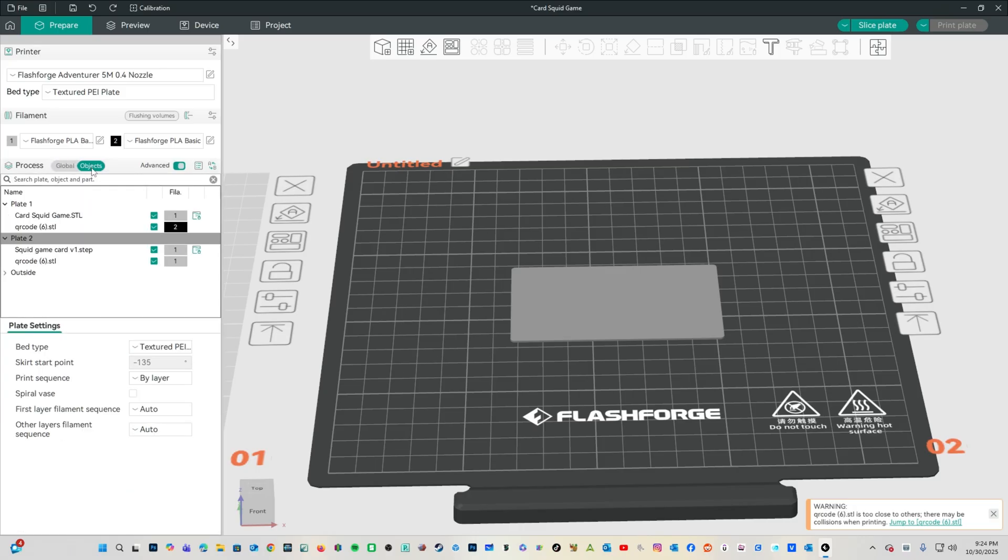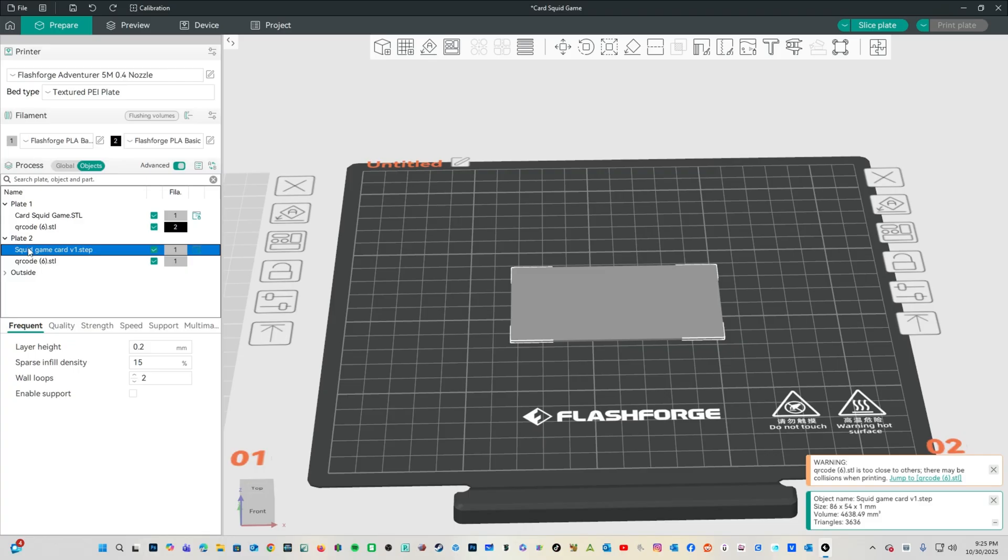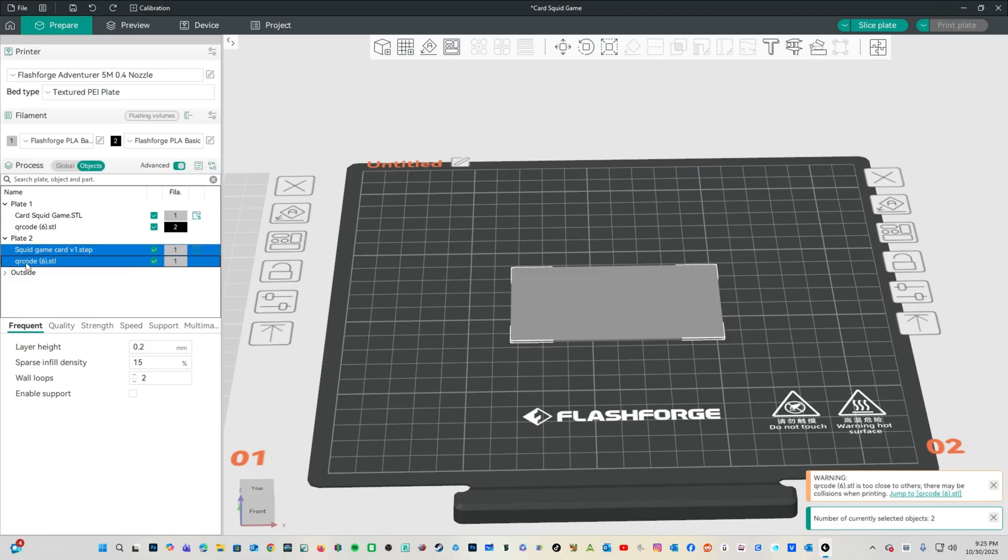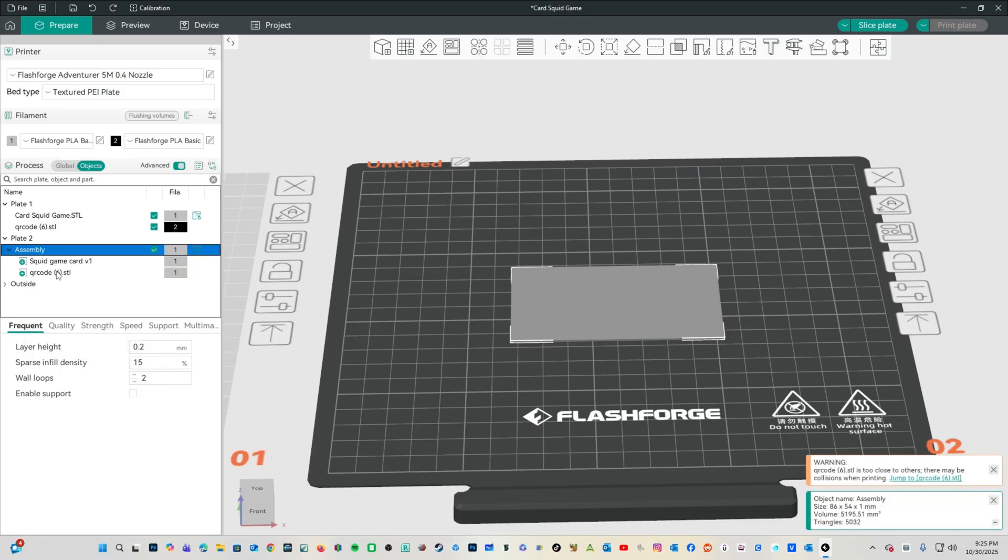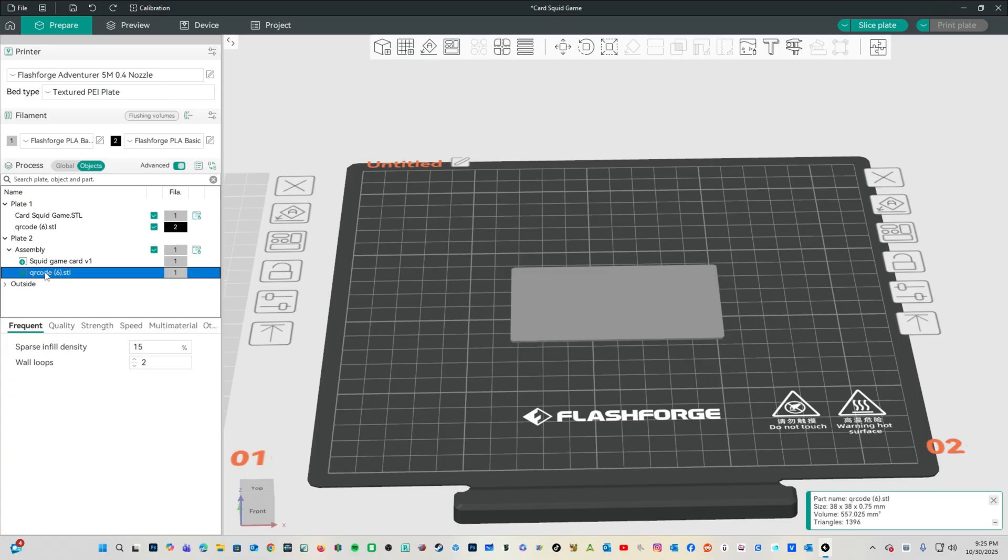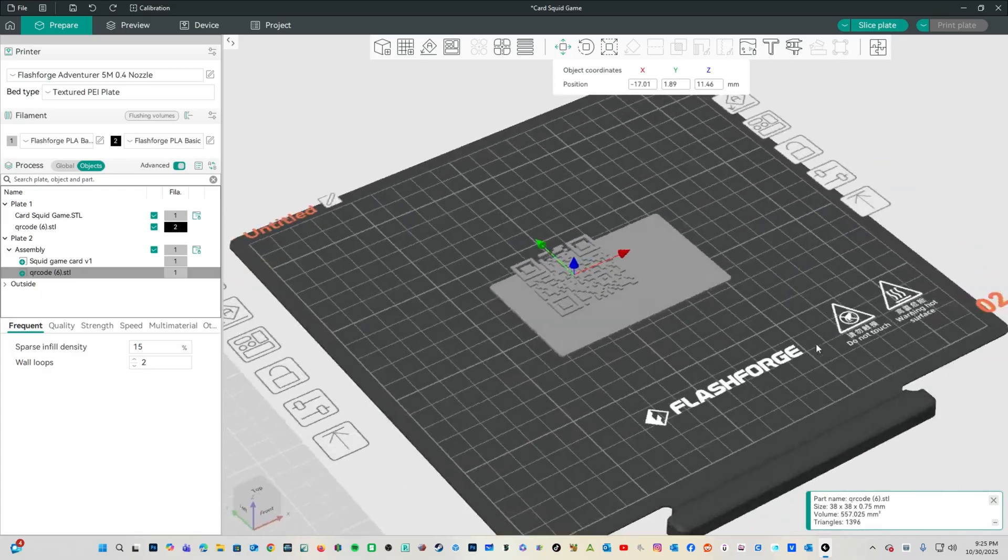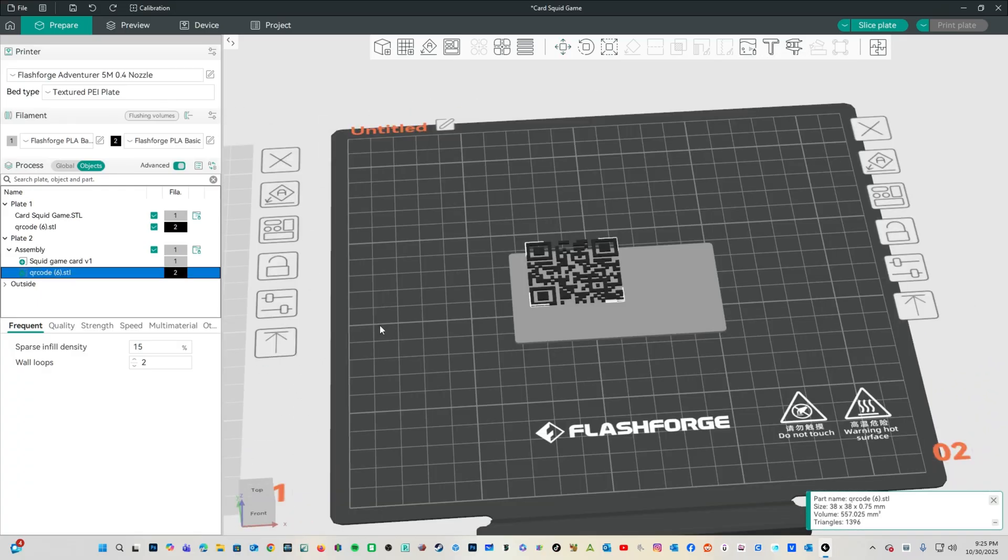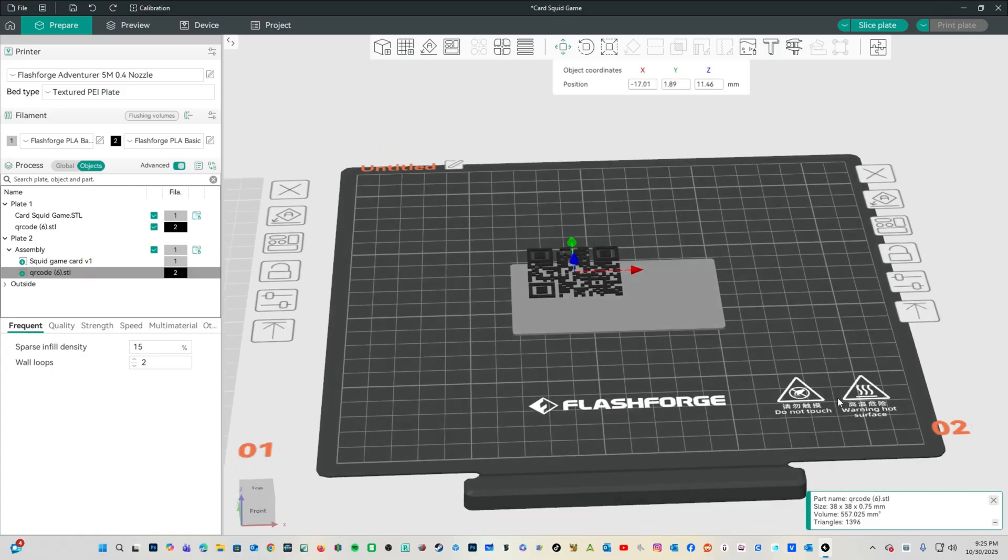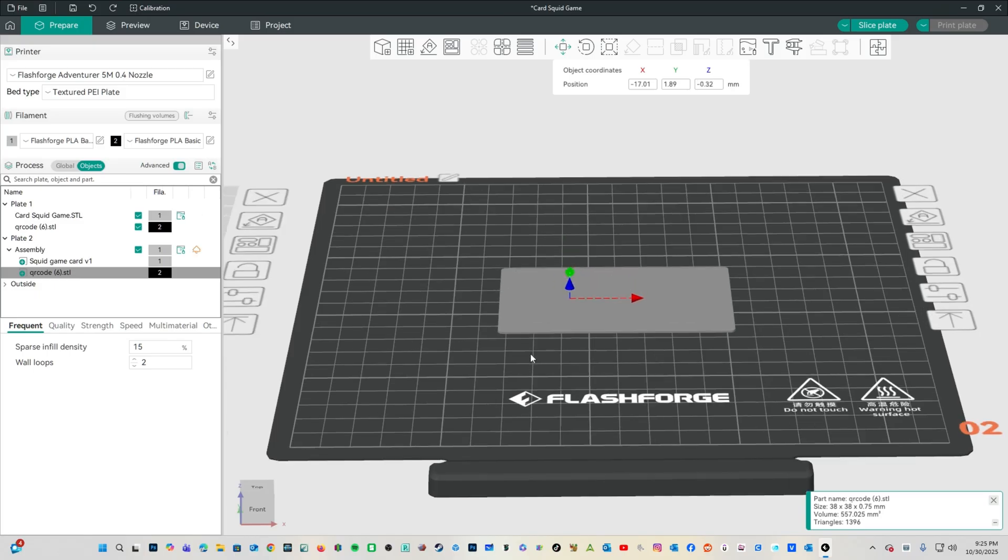Here on the left, click into Objects. Down here under Plate 2, which is right here, we will select both items by first clicking one, then holding CTRL and clicking the other. We will right-click. We will choose Assemble. Now we are able to select that QR code, choose the Move tool, and look at that. It no longer snaps to the bed.